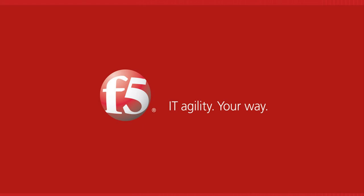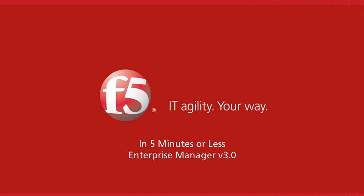Aloha, you're watching F5 On Demand and welcome to In Five Minutes or Less with Peter Silva. Today I'm going to show you in five minutes or less some of the new features available in Enterprise Manager version 3.0.